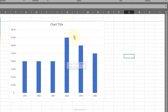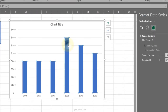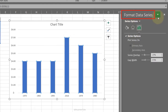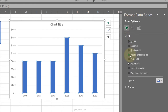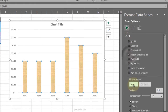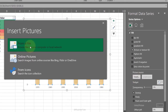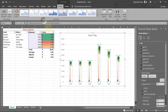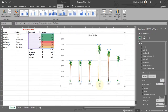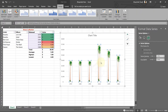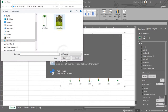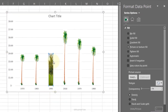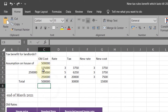Pictures in Charts: double-click a chart bar to open Format Data Series. Go to Fill, select Picture or Texture Fill, click Insert from File, select a picture and the bar changes to a picture. You can do this for individual bars by selecting only one bar first, and choosing a different picture for each.